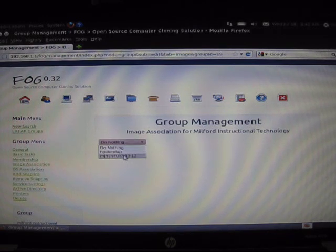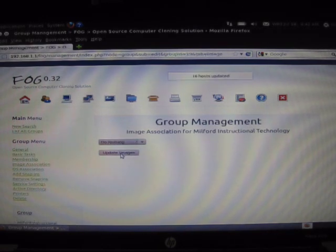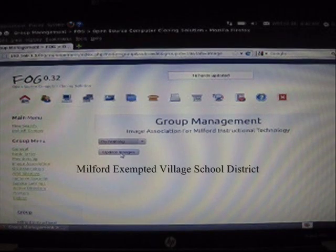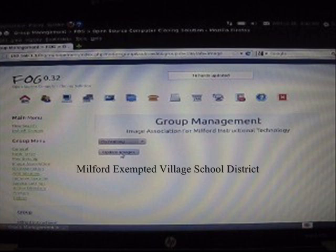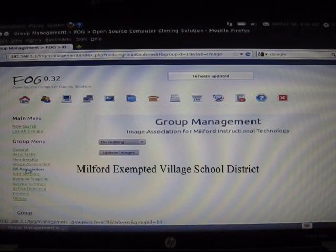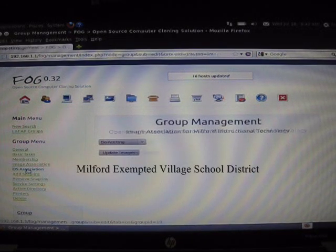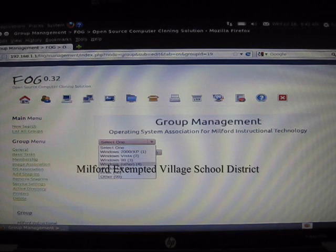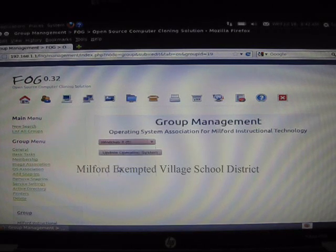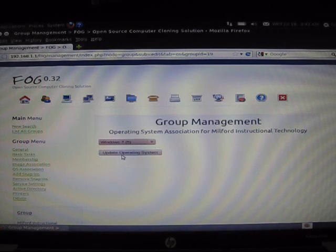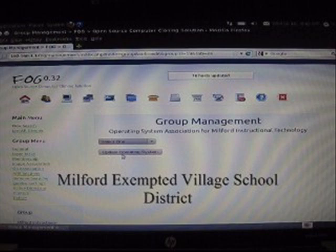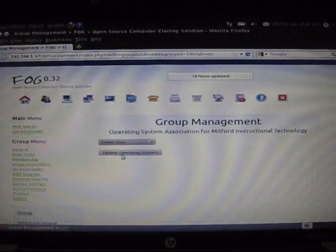In the drop-down menu, select which image is to be transferred, then click update images. The screen will refresh and the box will once again say do nothing. Back on the left-hand menu, we need to select OS association. We need to associate what operating system we are using. I am selecting Windows 7 and then clicking update operating system.